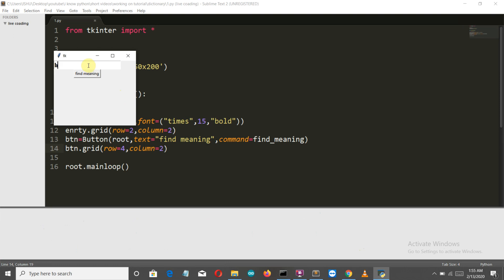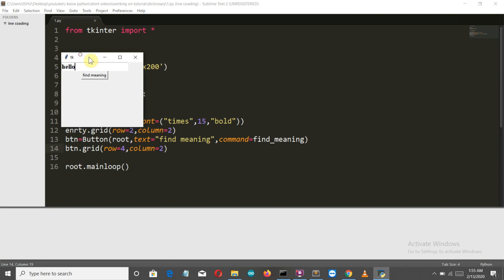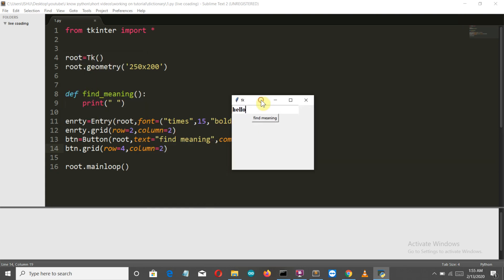The column spelling is wrong. These things happen with me a lot. Okay, so there it is, it's working. If we write something, let's say 'hello there,' you can see Times New Roman of size 15 and it's bold.